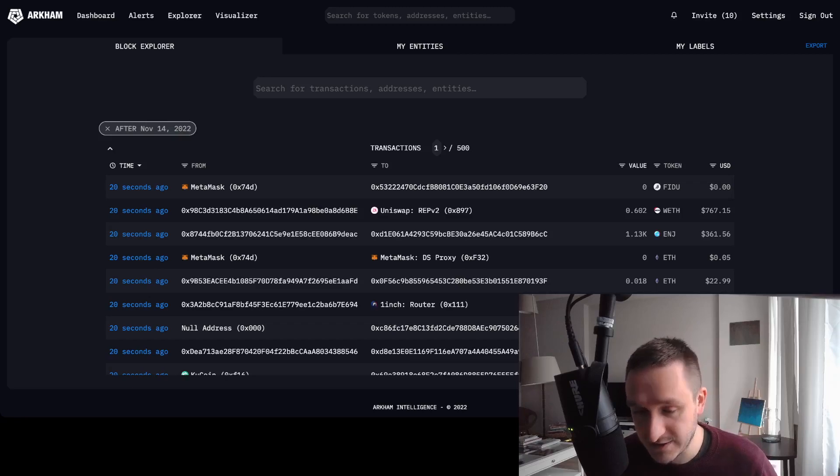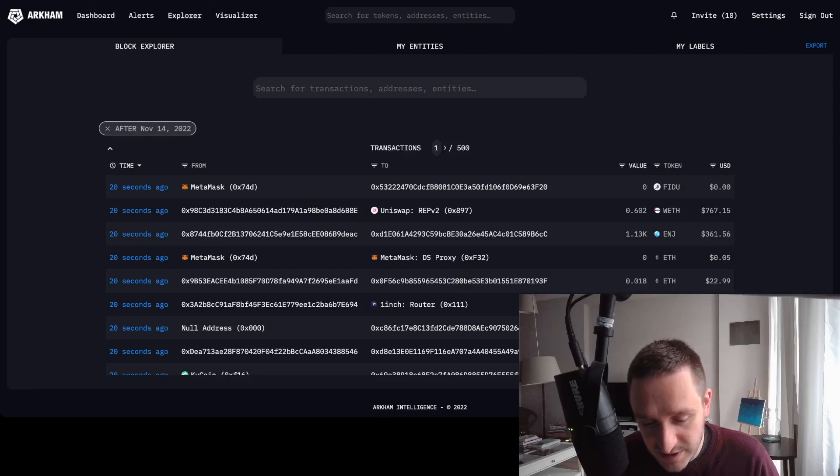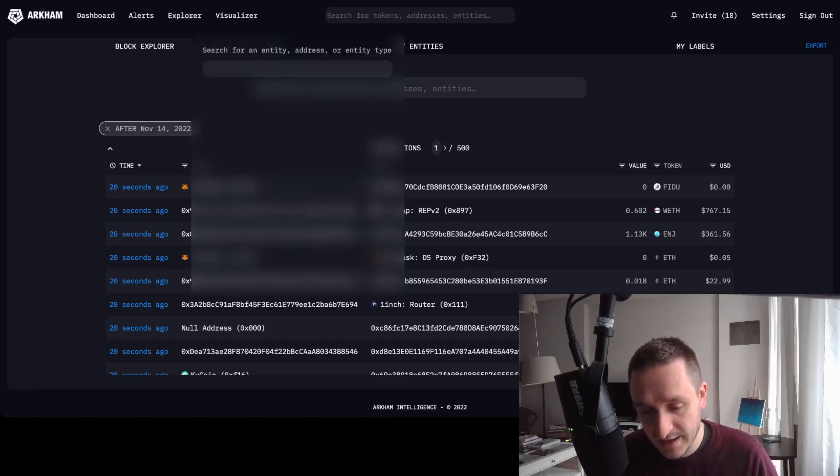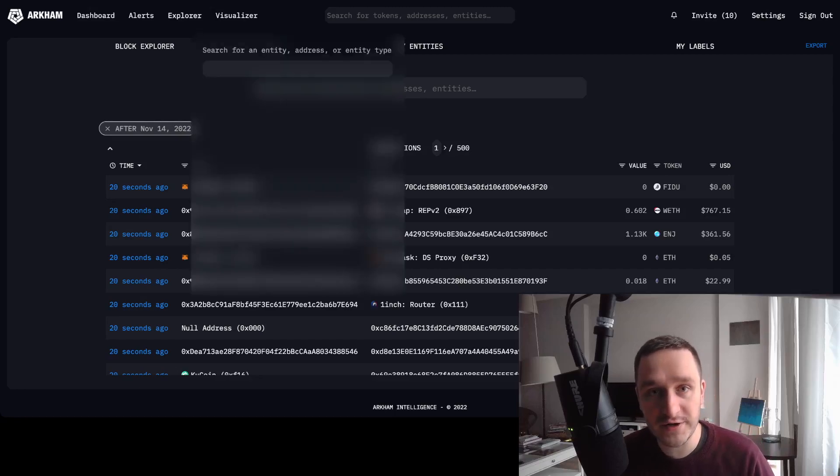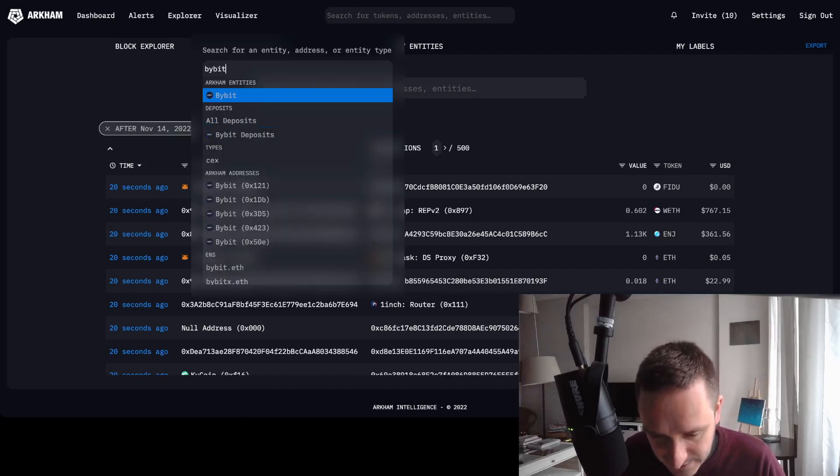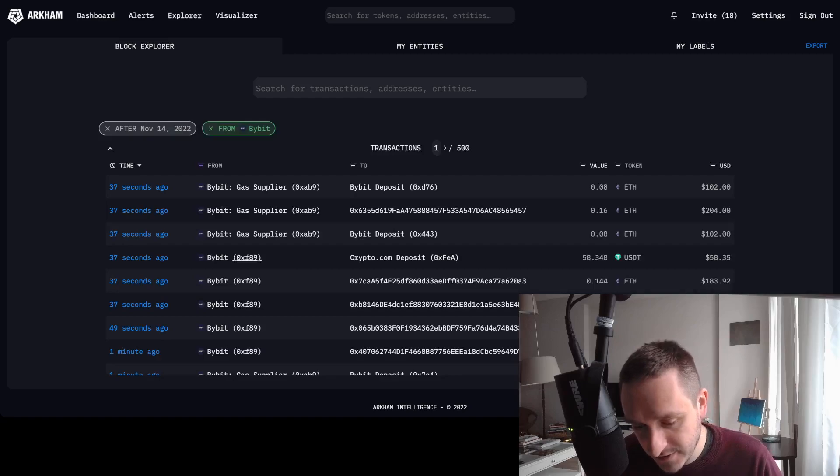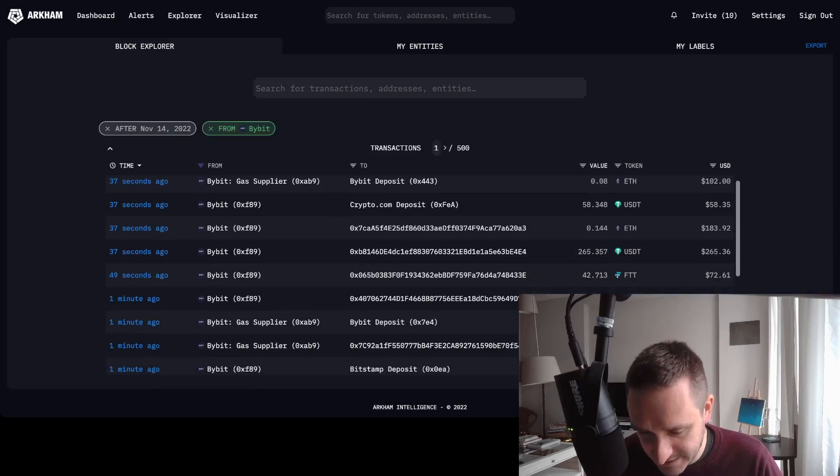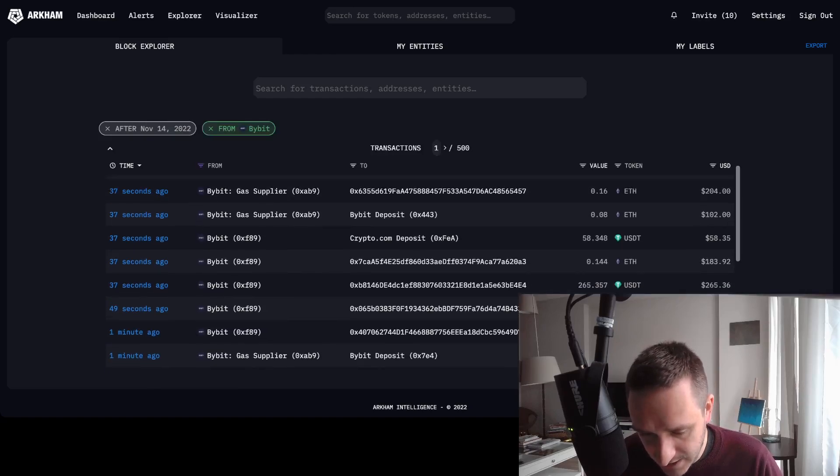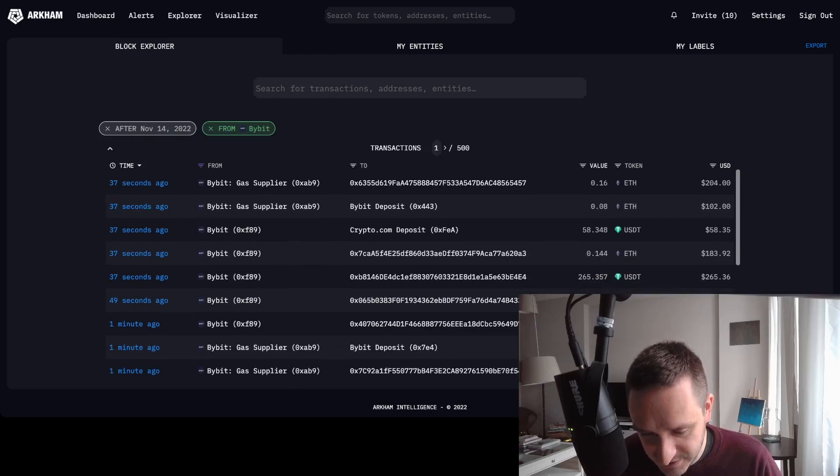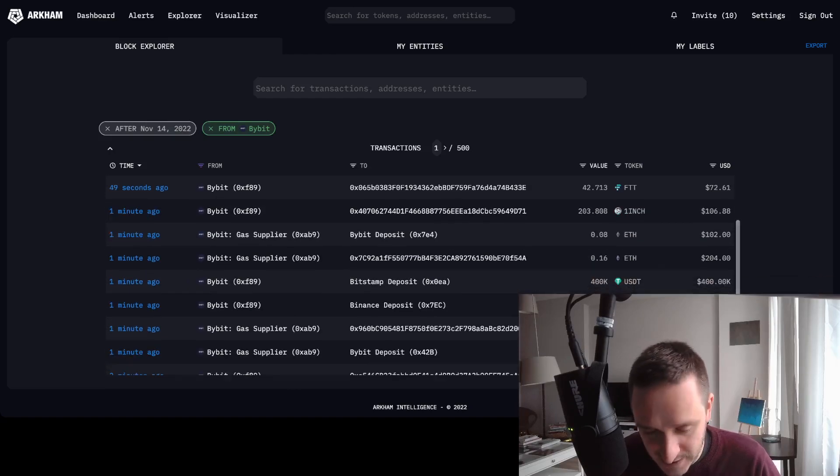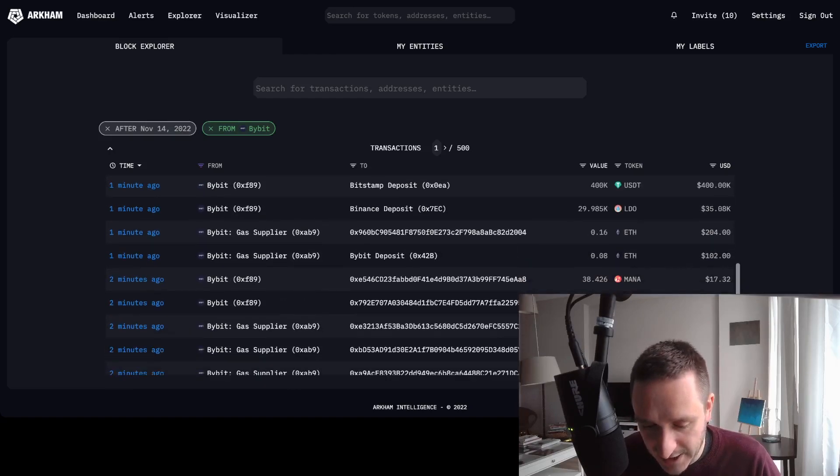You can also check the flows from or into exchanges. For example, I could go to Bybit and check Bybit to something else. As you can see, this is all the transactions going from Bybit into some other exchanges or some other wallets.